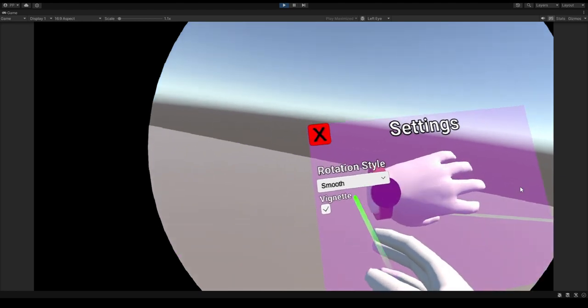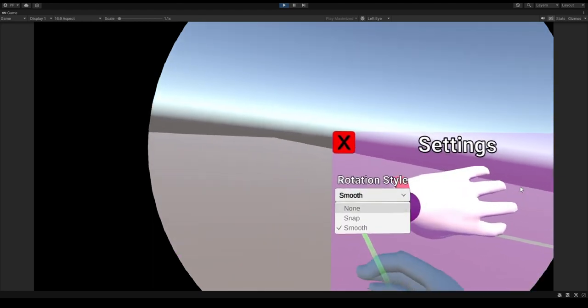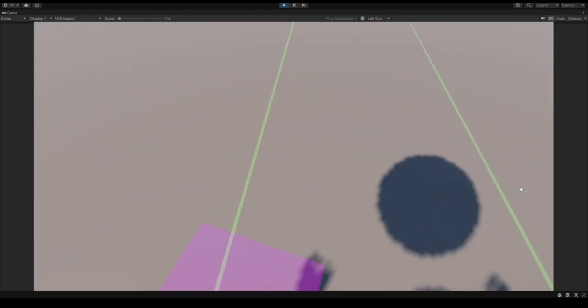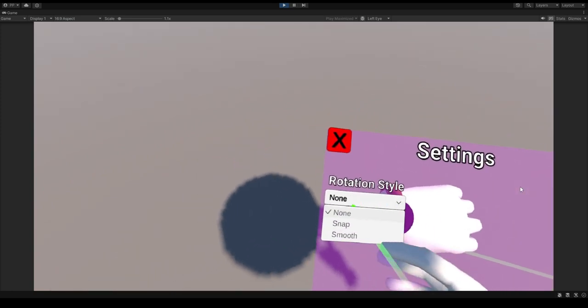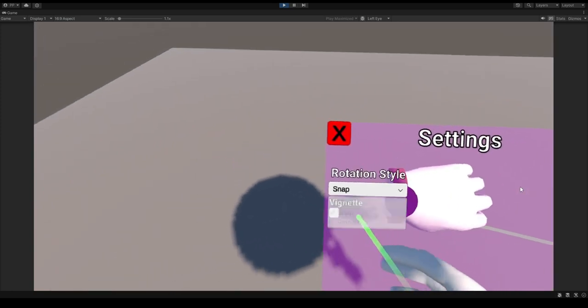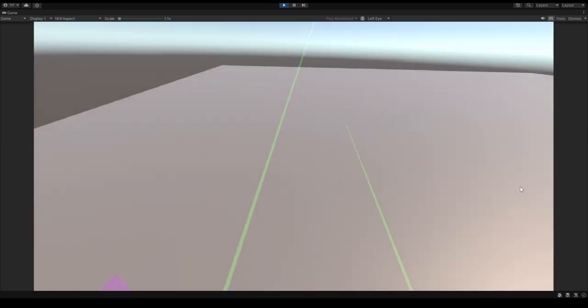but here I am testing some stuff with rotation styles, and there's the vignette option, so if you get motion sick, you could use that. Or snap.